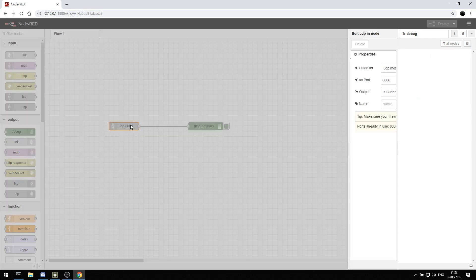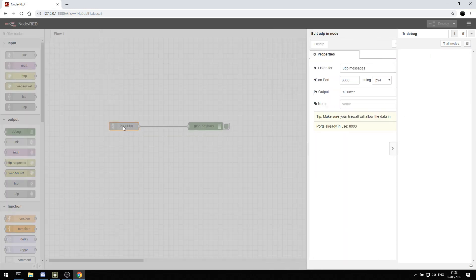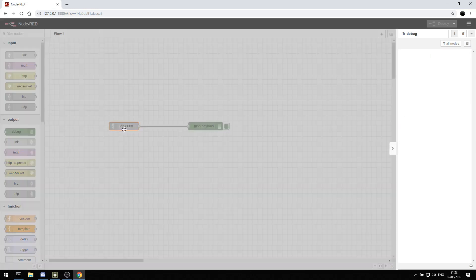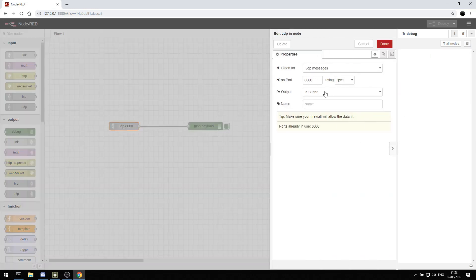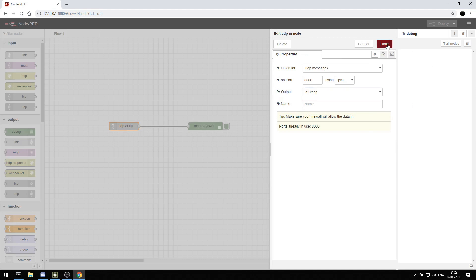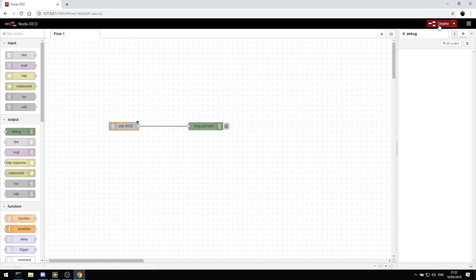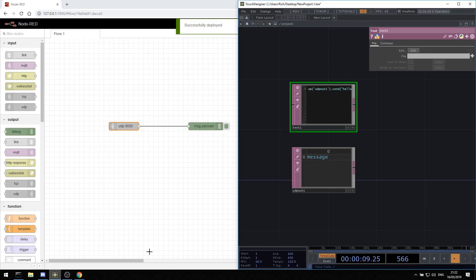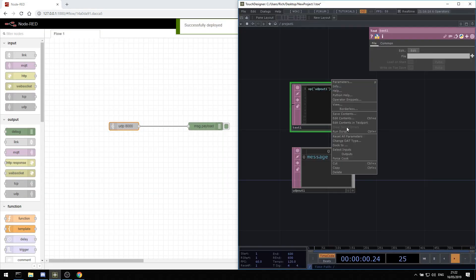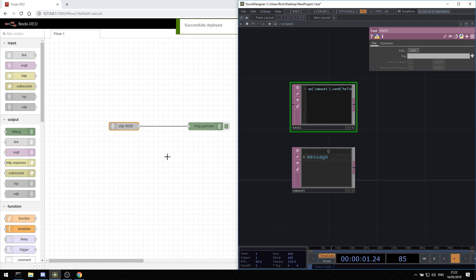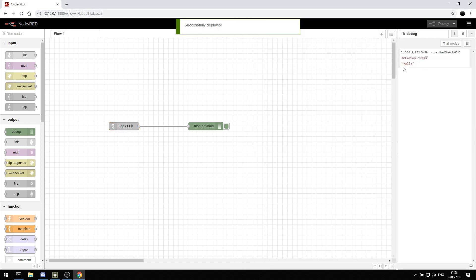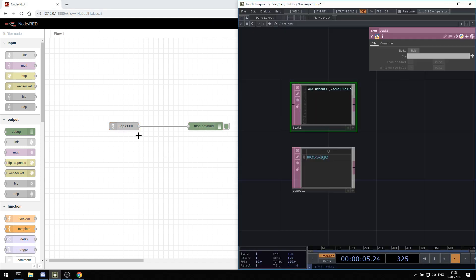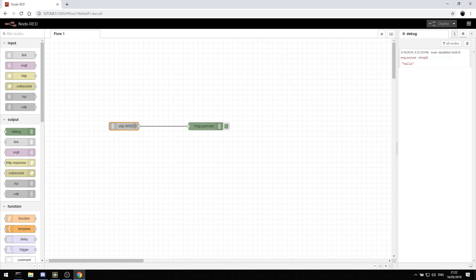It's a buffer and there's all the information coming in. If we wanted to, we can double click to change from a buffer to a string and then we can deploy again. And now when I run the same script, we get hello. So we can start to send data into Node-RED and we can see that the message payload is sent out.